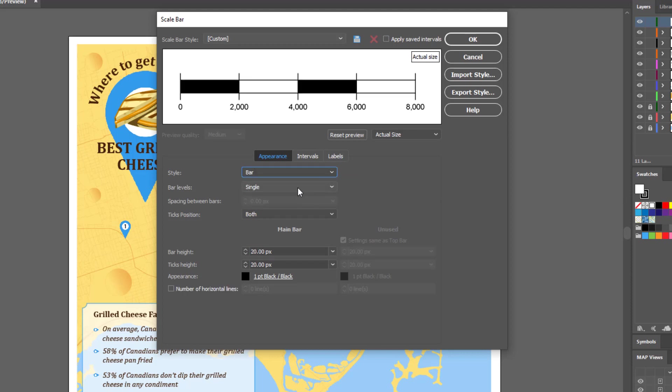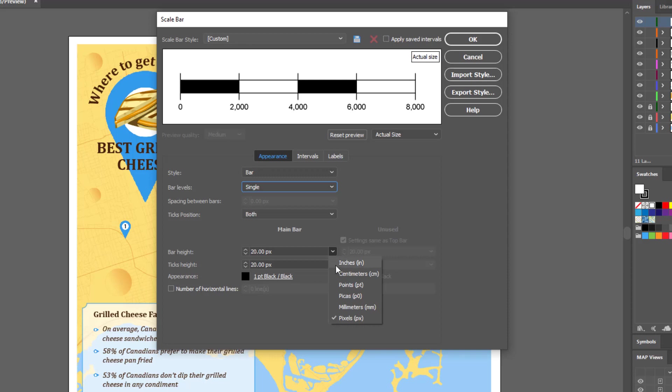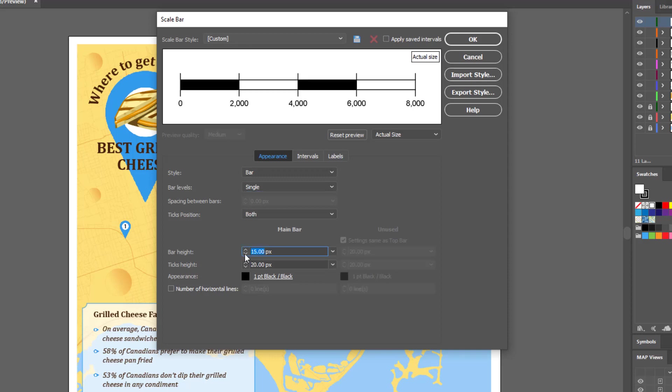There is the option to have a bar or line style scale bar. Spacing between bars can also be set, and the bar height can be adjusted as well as the color.